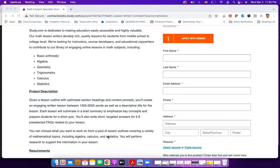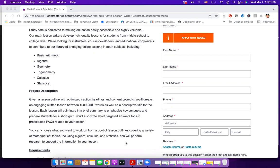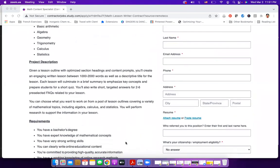You will also write short, targeted answers for two to six pre-selected FAQs related to your lesson. You can choose what you want to work on from a pool of lesson outlines covering a variety of math topics, which means that if algebra is not your thing and you prefer geometry, then you can choose to write a lesson in geometry.